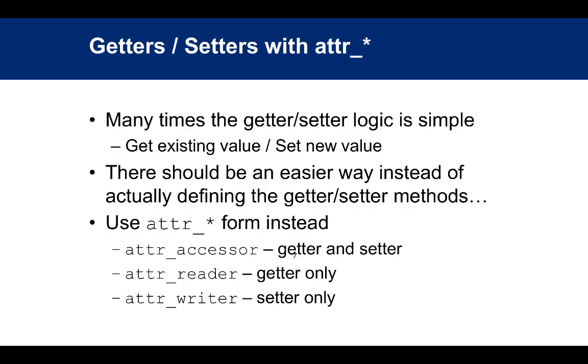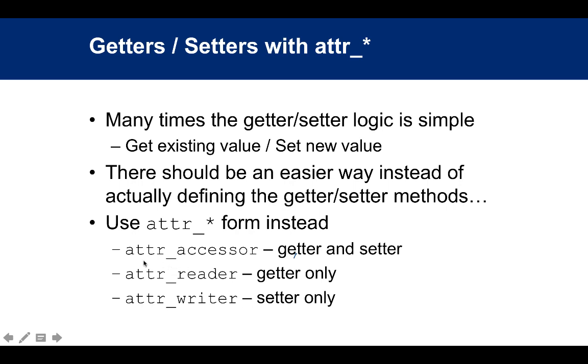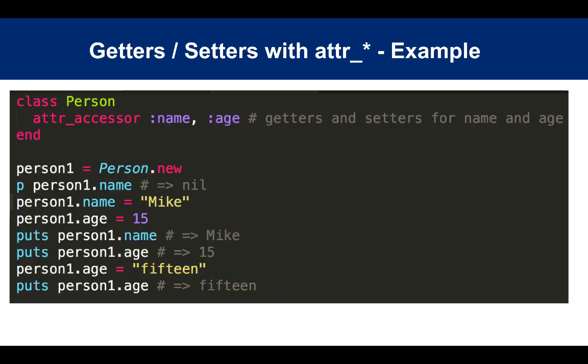So what you can do is use the attr_* syntax. There are three different versions: attr_reader, which defines only a getter; attr_writer, which defines only a setter; and attr_accessor, which defines both a getter and a setter.